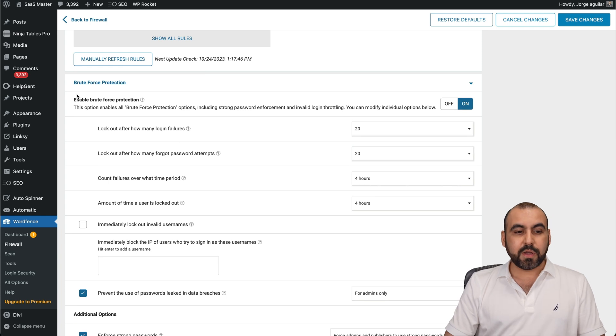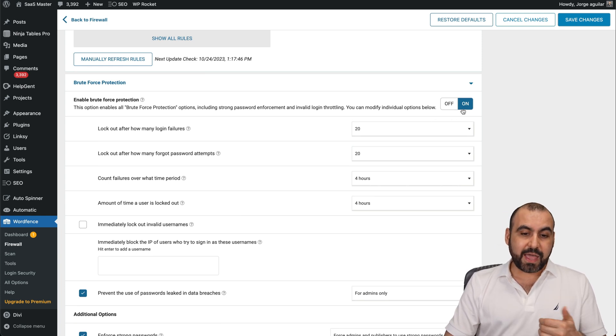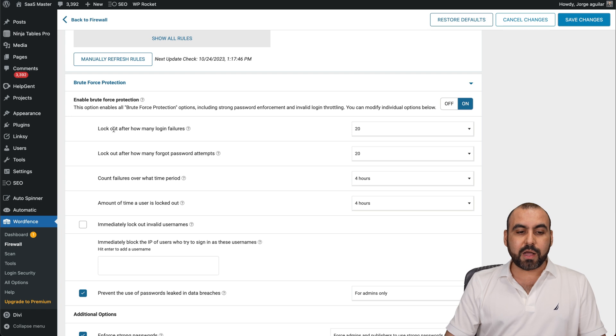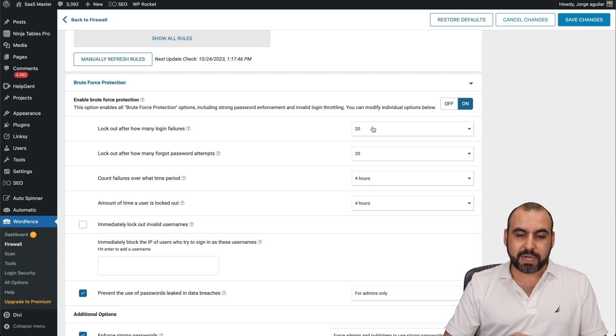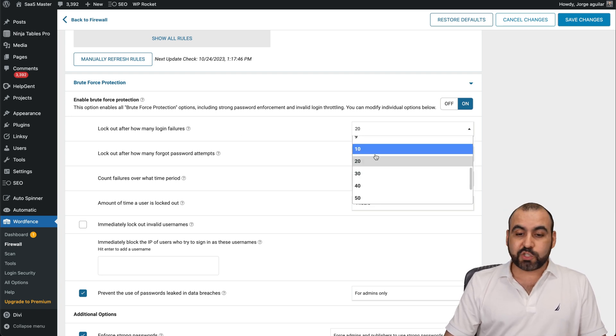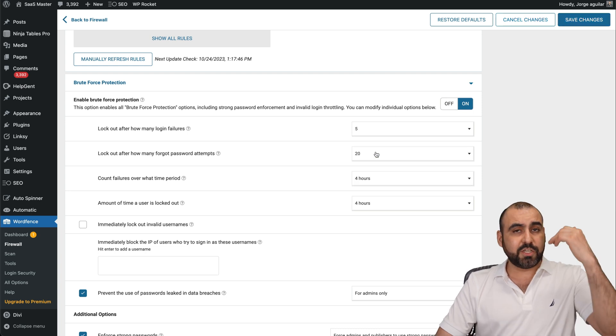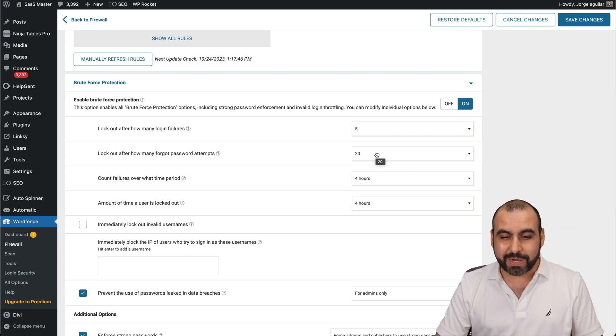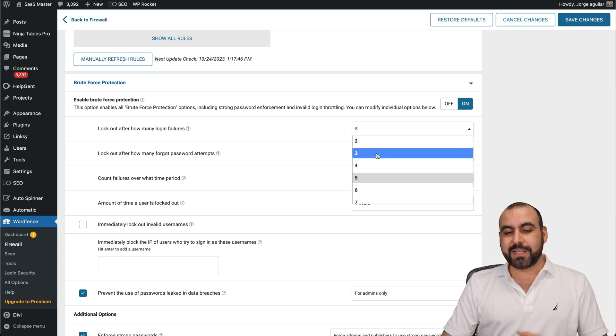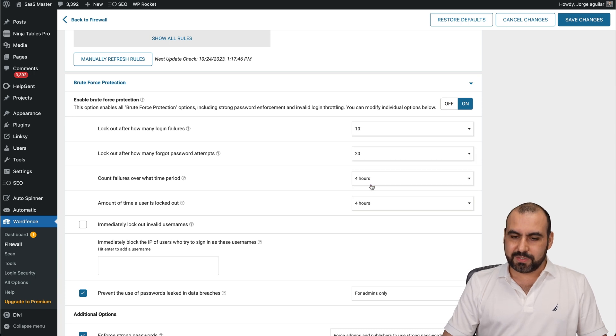Then you have brute force protection. You can go ahead and enable that and tweak the options. For example, lockout after how many login attempts? In this case, 20. Maybe 20 is too much. Maybe if they try to attempt five times, they should be blocked. They shouldn't even be trying 20. So you can set that up there. In my case, I'll set it to 10. So I'll save that in a bit.